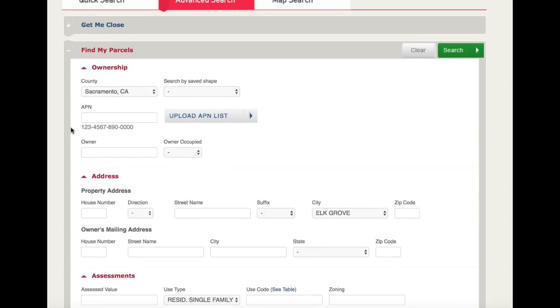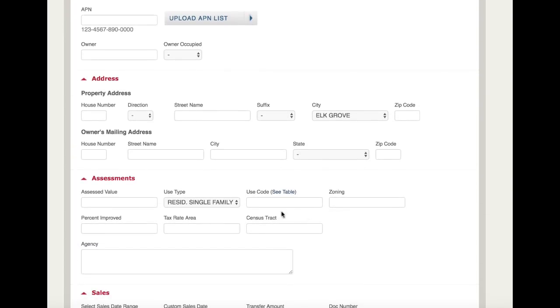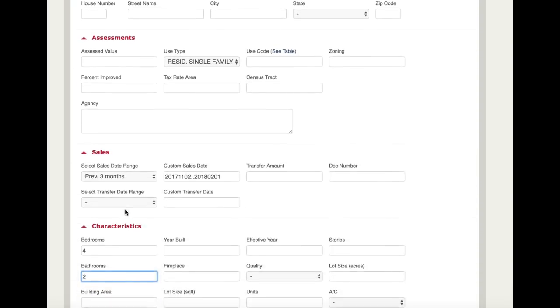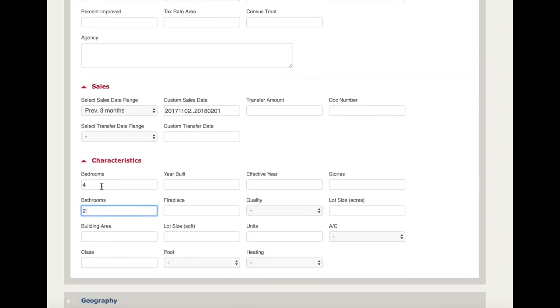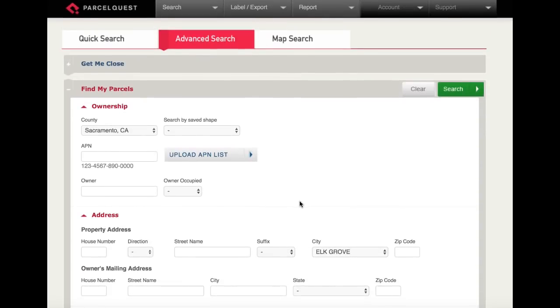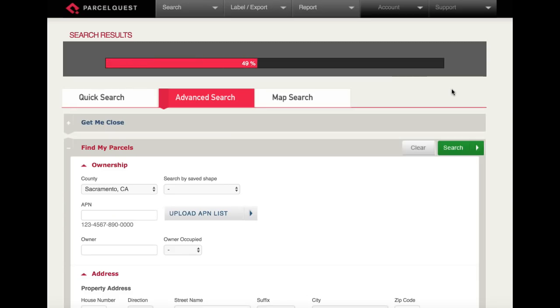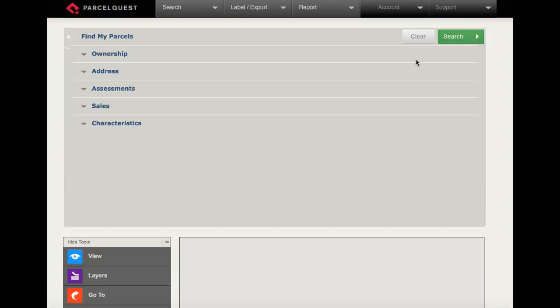So before we search, let's go ahead and review. We're looking for all parcels within Sacramento County, within the city of Elk Grove, with a use type of residential single-family, sold within the last three months, that had four bedrooms and two bathrooms. Now that our search criteria is set, let's scroll back to the top and click the green search button. It looks like it found 189 results that match our criteria. To view them, let's click the orange view results button.